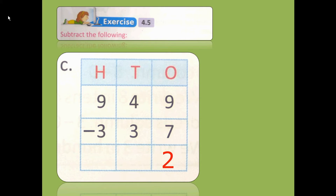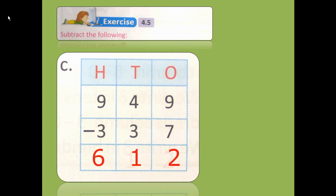4 minus 3 is 1. And 9 minus 3: count on your fingers — 4, 5, 6, 7, 8, 9. So the answer will be 612.